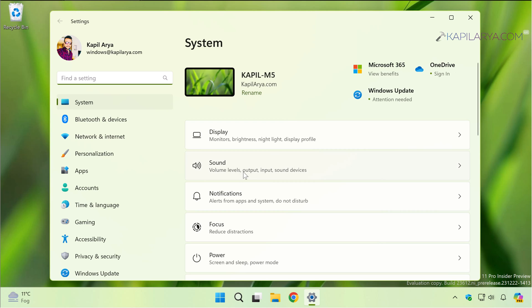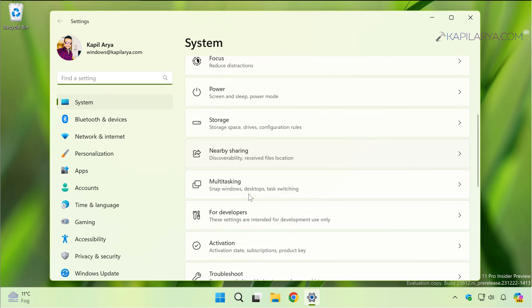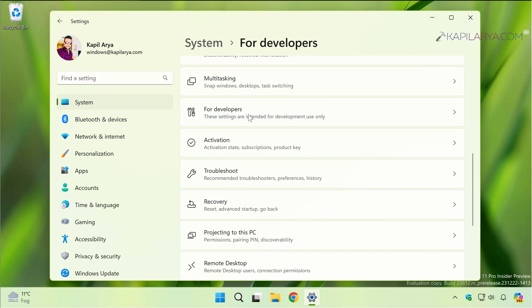In the Settings app, go to System, then For Developers. Here you can see that Developer Mode is already turned on. Now we will turn on the Device Portal option.